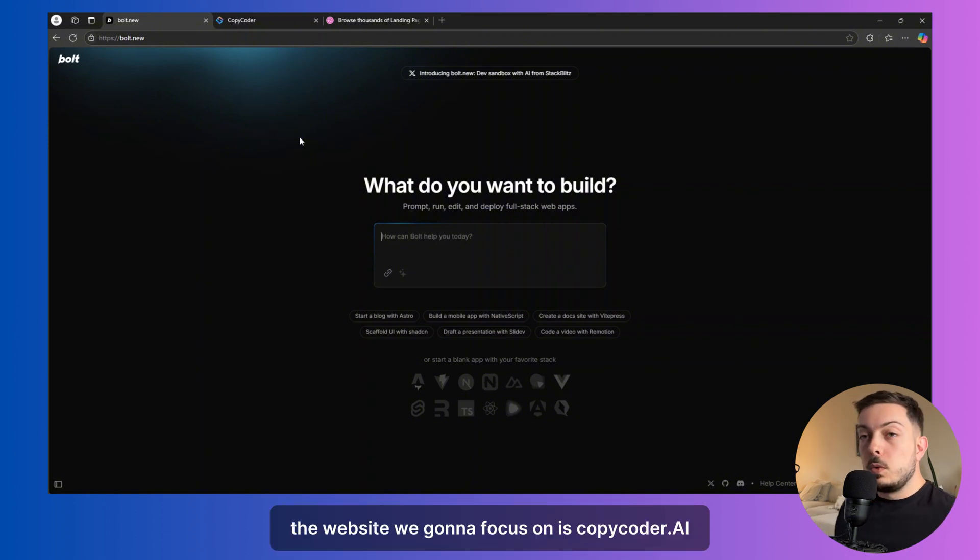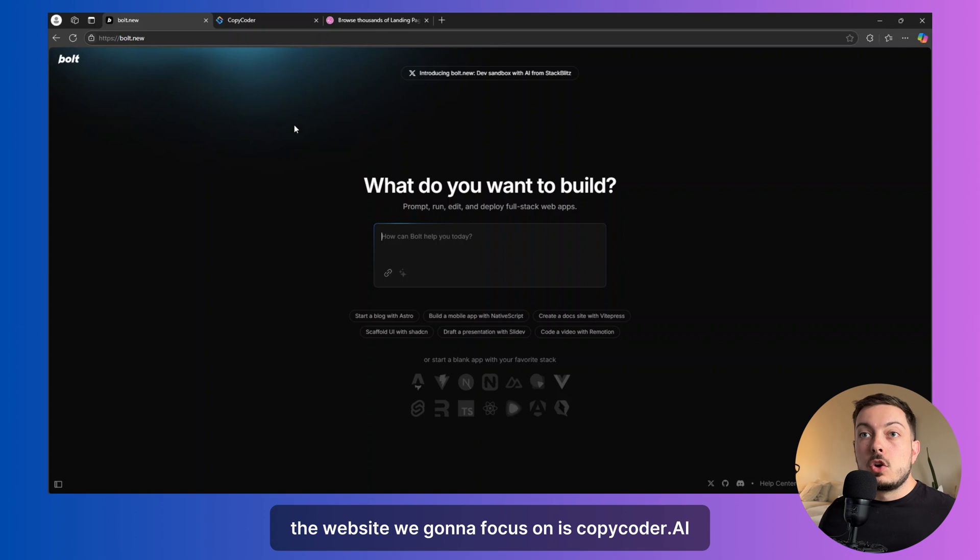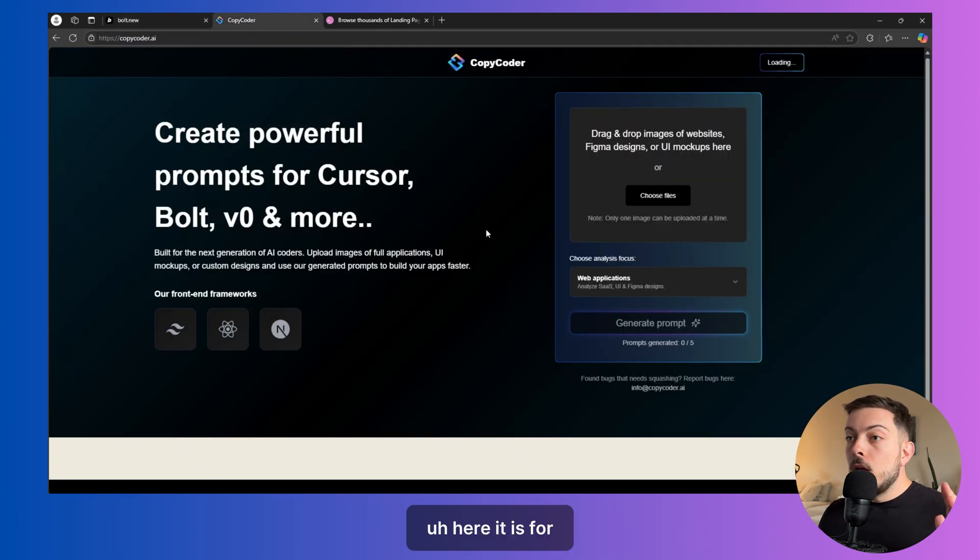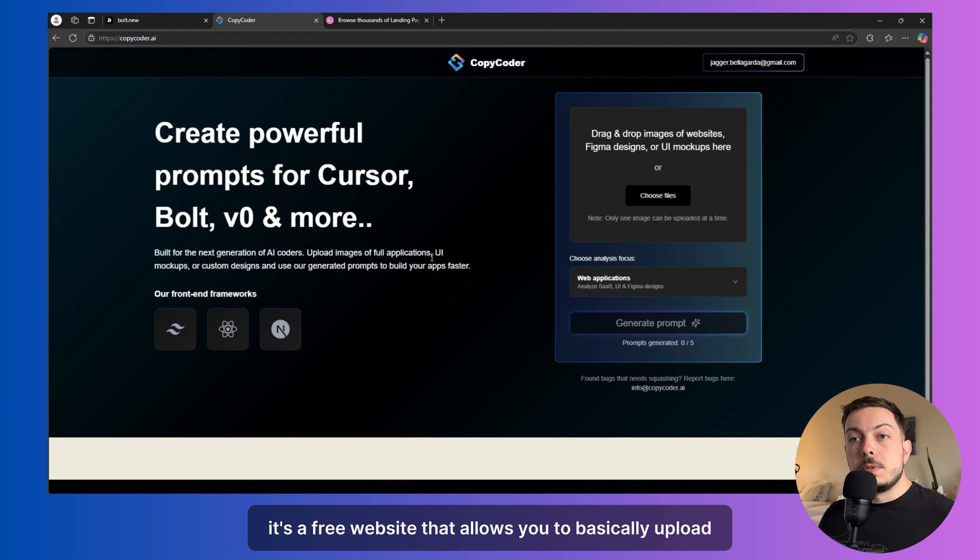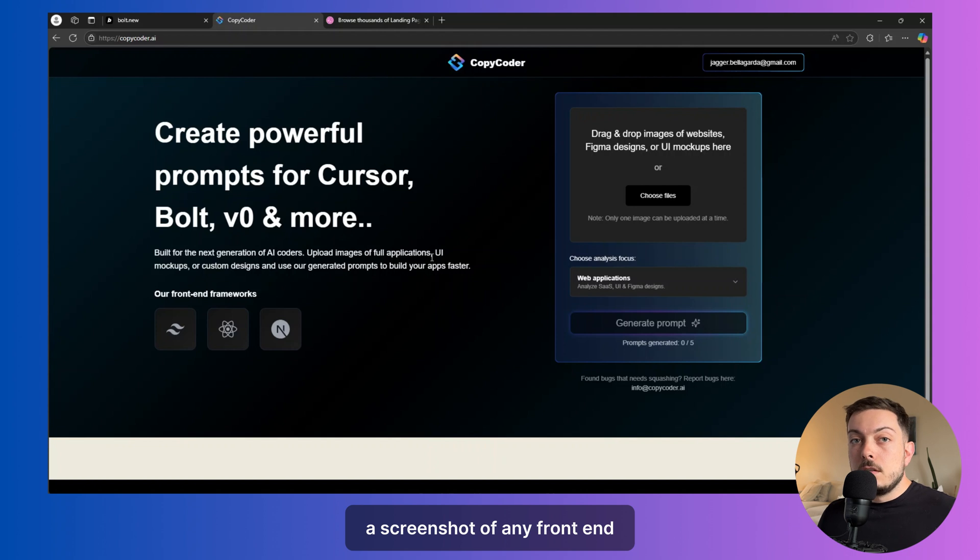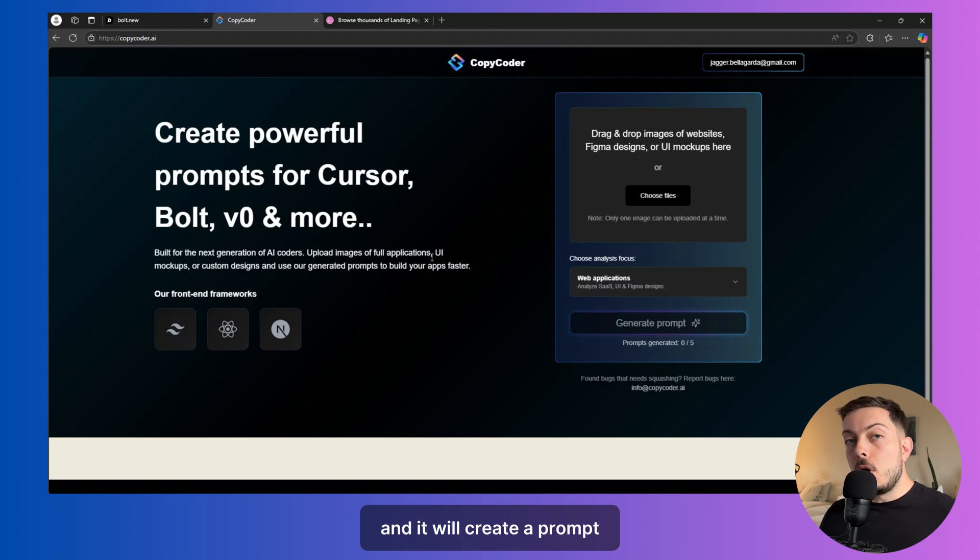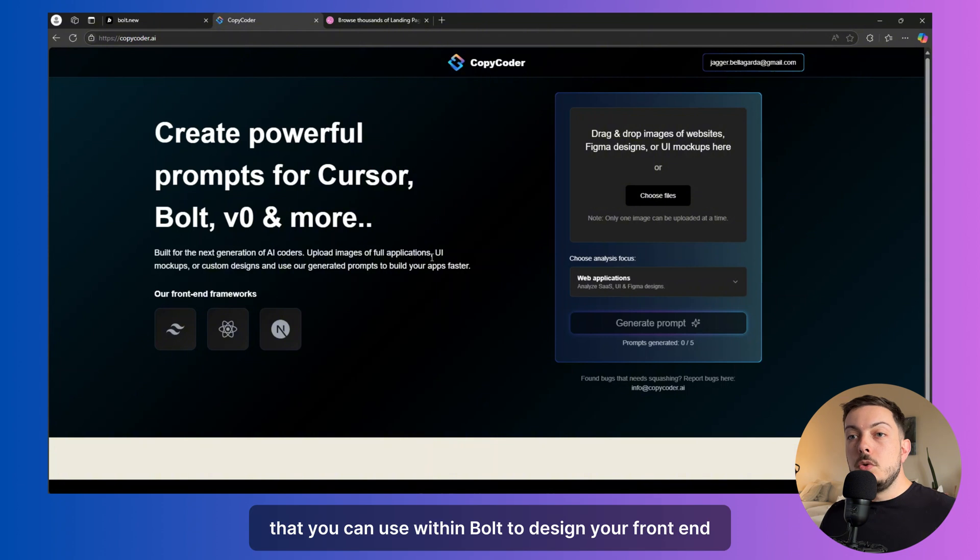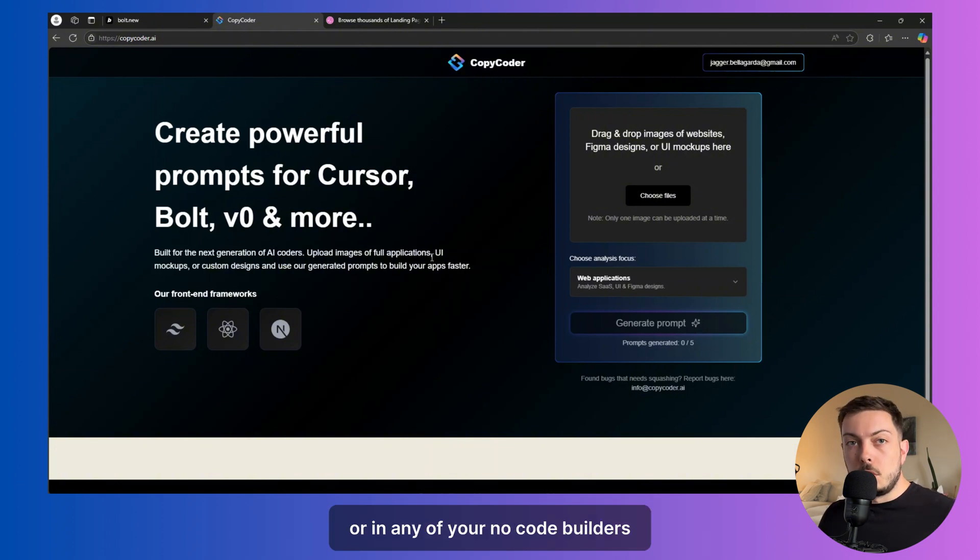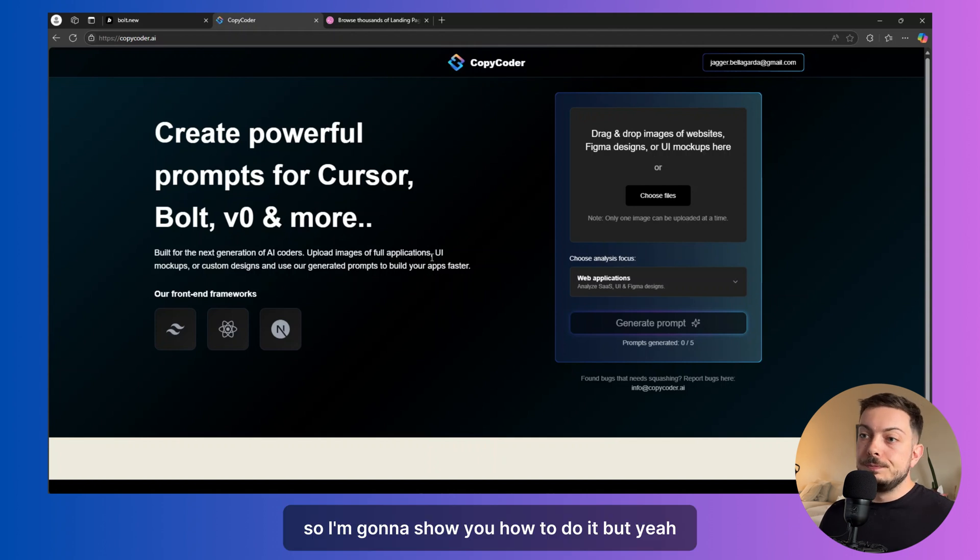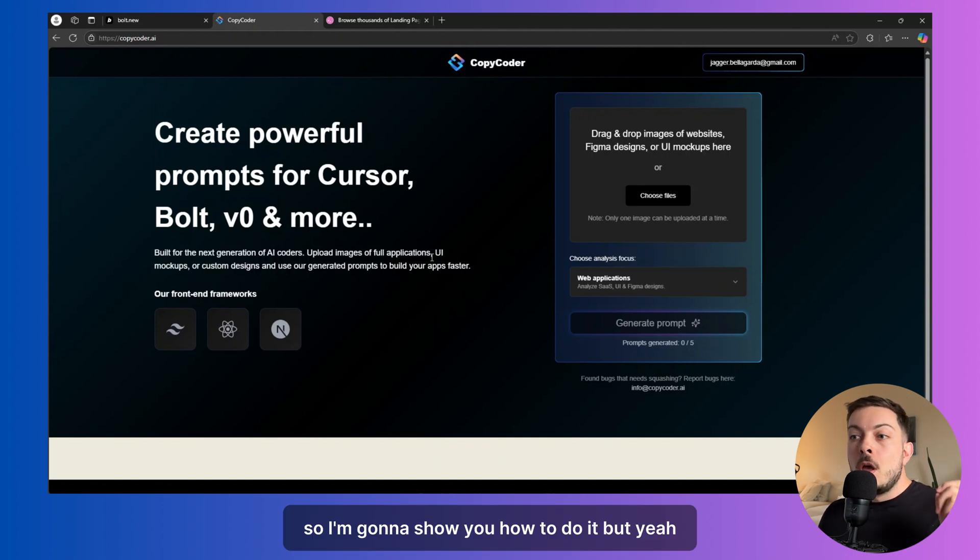The website we're going to focus on is copycoder.ai. It's a free website. Here it is. It's a free website that allows you to basically upload a screenshot of any front end, and it will create a prompt, a very in-depth, comprehensive prompt that you can use within Bolt to design your front end or in any of your no-code builders. So I'm going to show you how to do it.